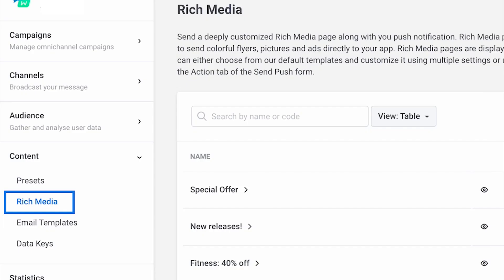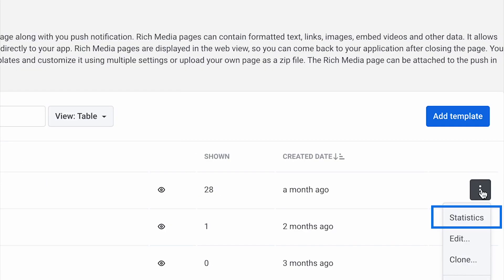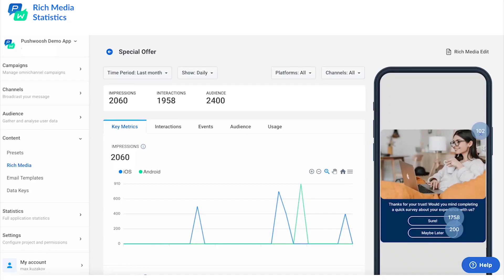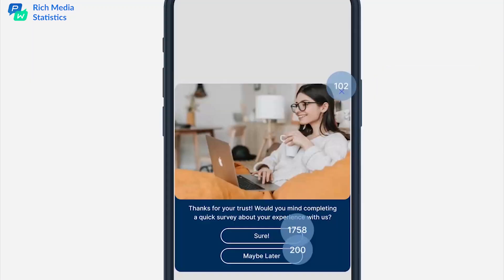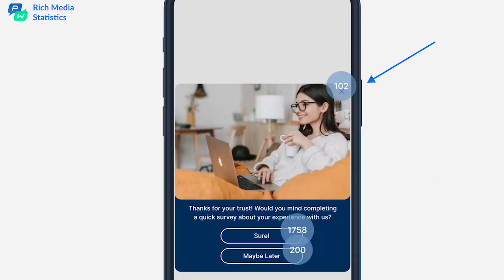Now you can find it out with our enhanced rich media statistics report. Pushwash offers a heat map showing the distribution of all clicks on the in-app message. Whether users clicked to convert or to close your message because they were not interested, you'll see it for yourself.